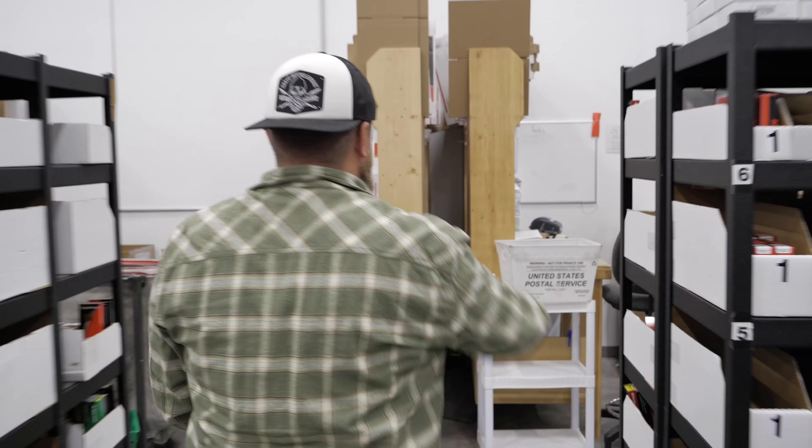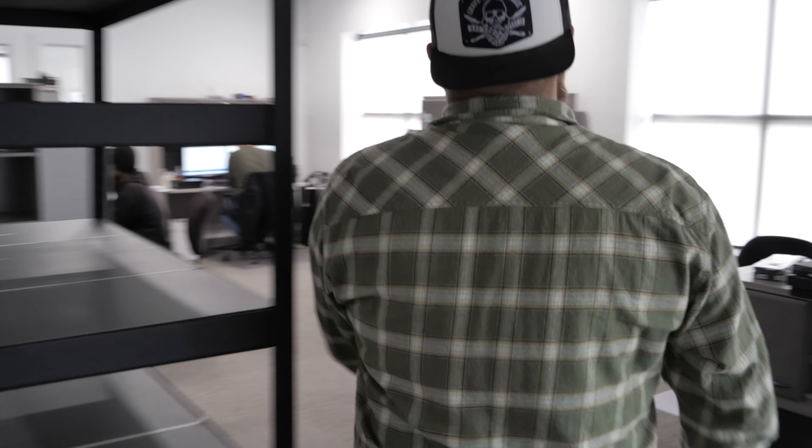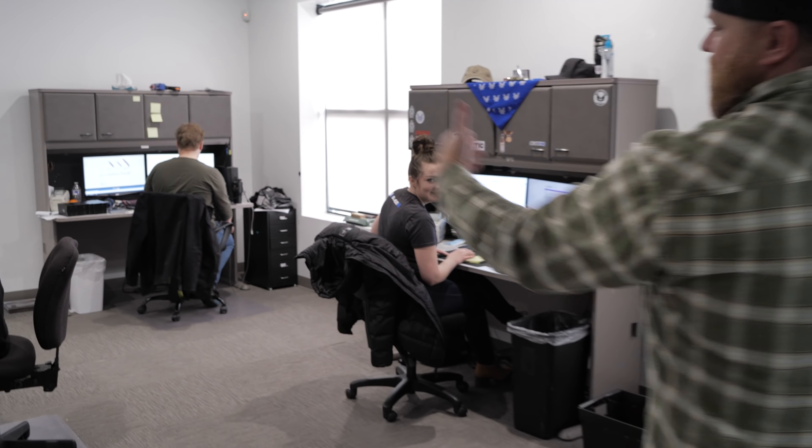What's up guys, on today's video we're going around Blade HQ and doing pocket checks. Let's go.